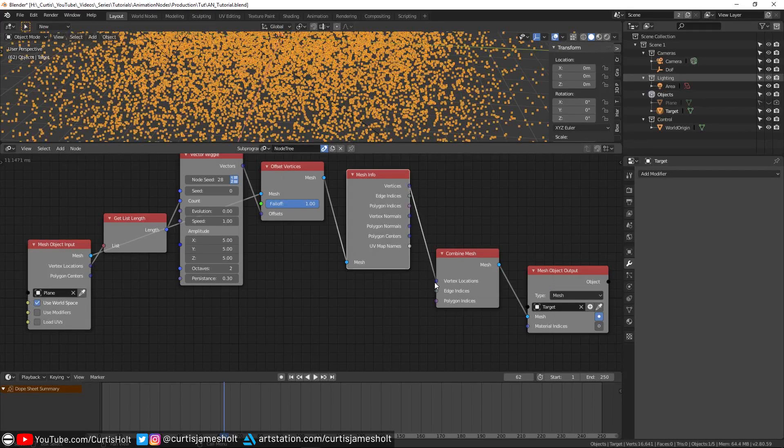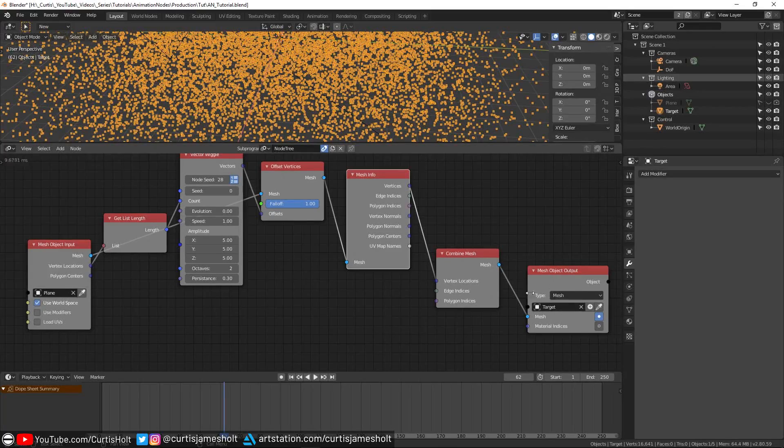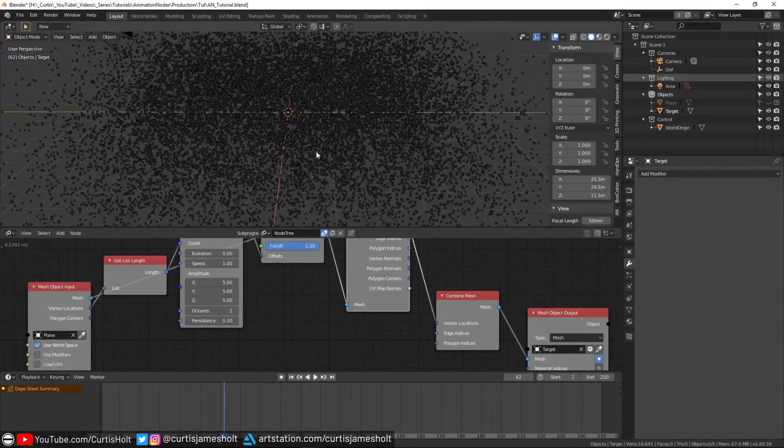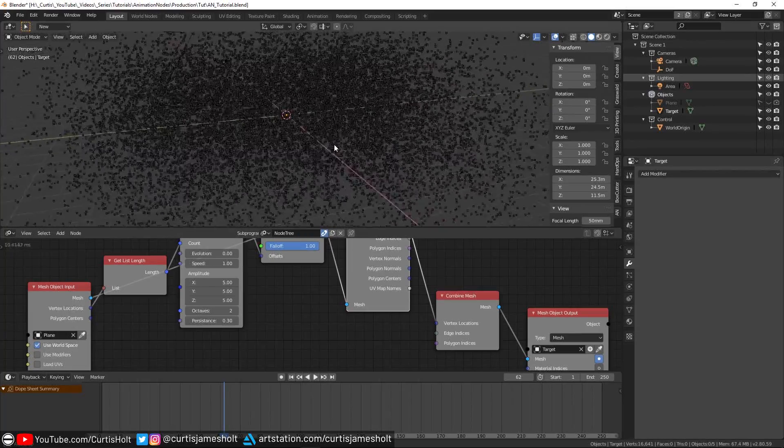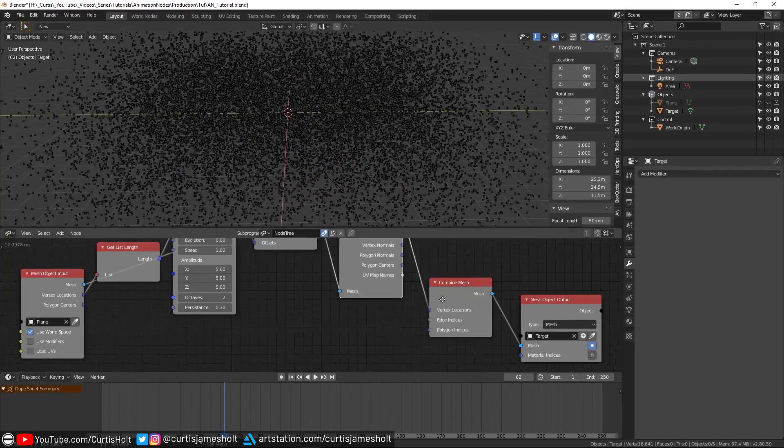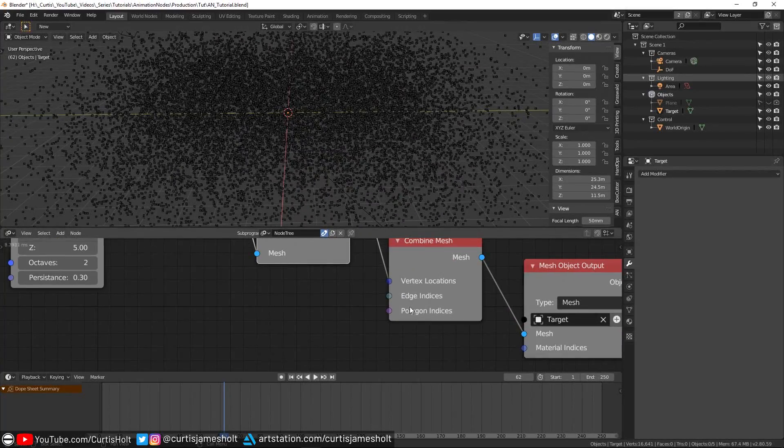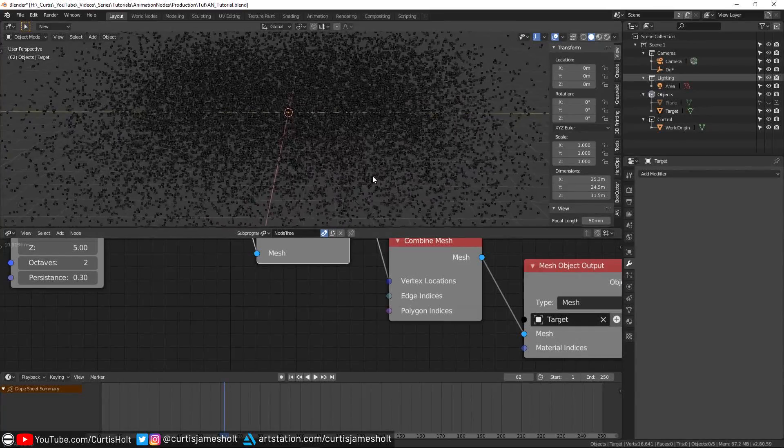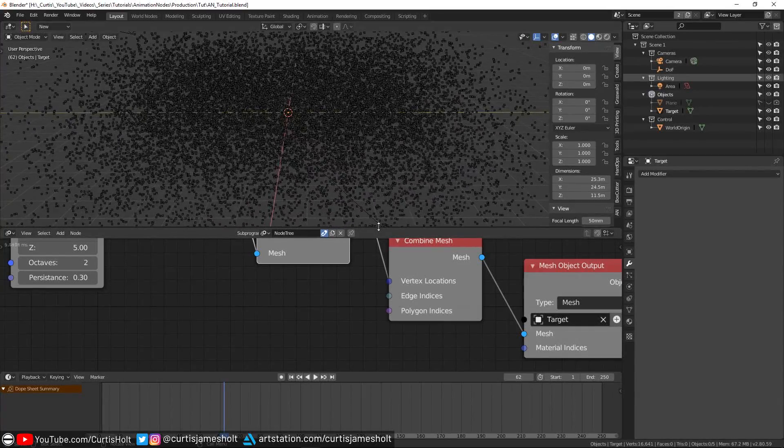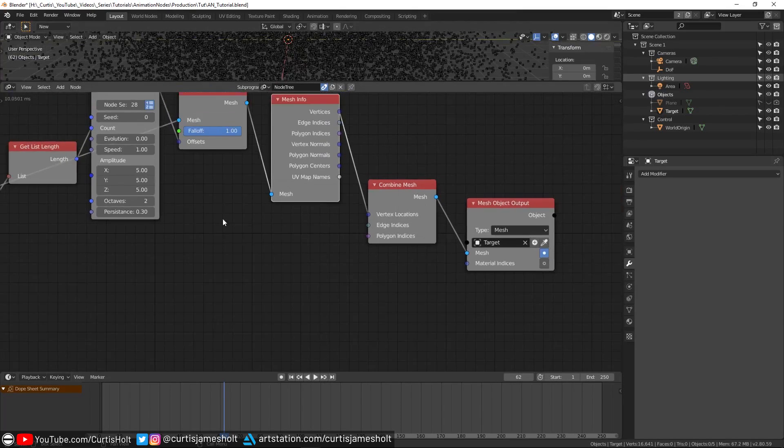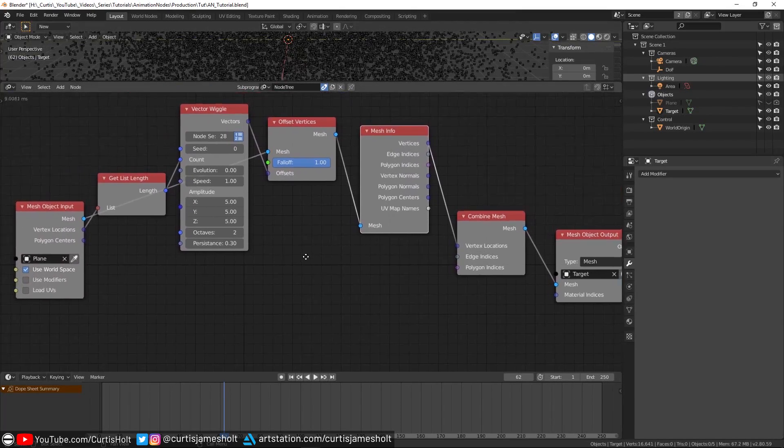So what's happening here is that we're using the wiggle node to create vectors that we will use to offset the positions of the original vertices. If I connect the vertices output of the info node into the vertex locations input, then we can pass the new vertex data onwards. You can see that in doing so, a sort of cloud of points has appeared in the 3D viewport. Since we haven't provided the edge or polygon information, Animation Nodes is trying to show us where the vertex data exists in 3D space. This is probably terrible for YouTube compression, so I'm just going to hide that window a bit.